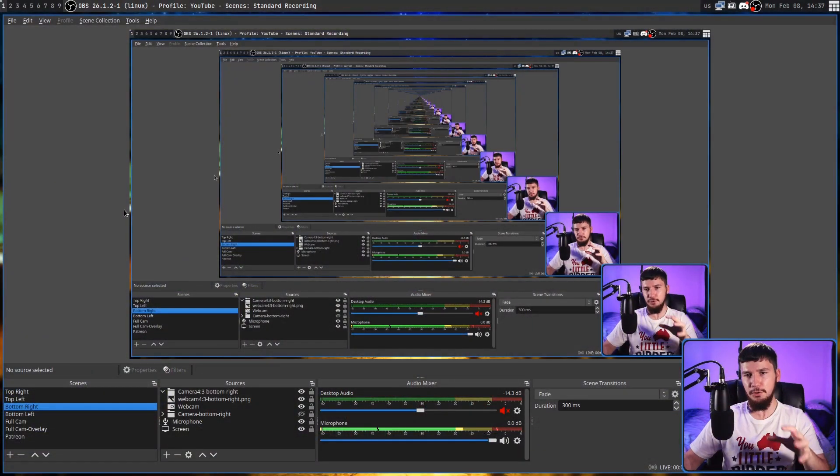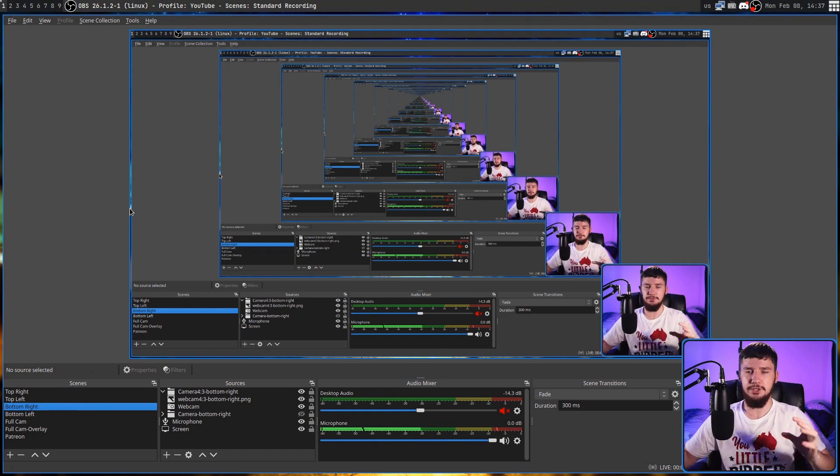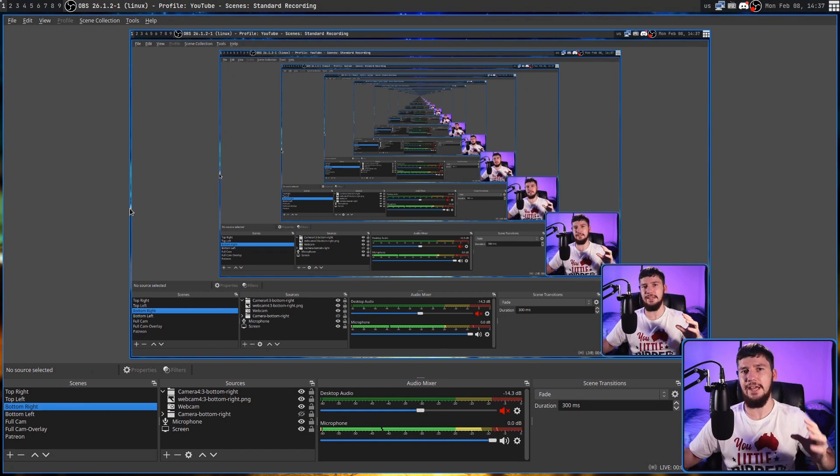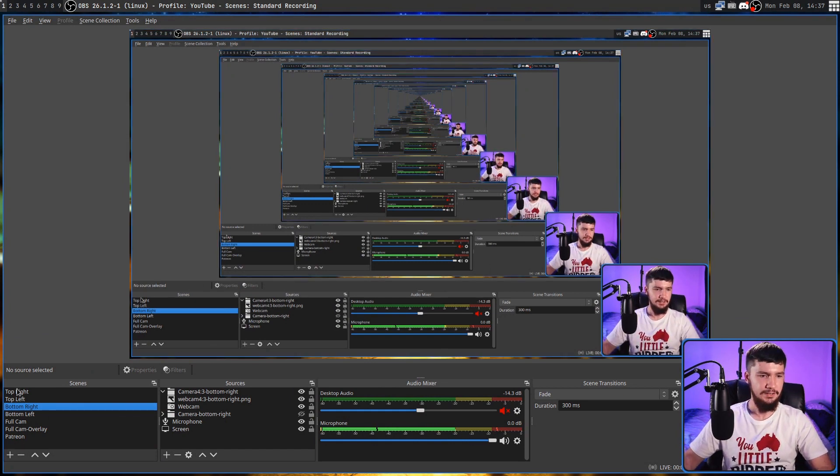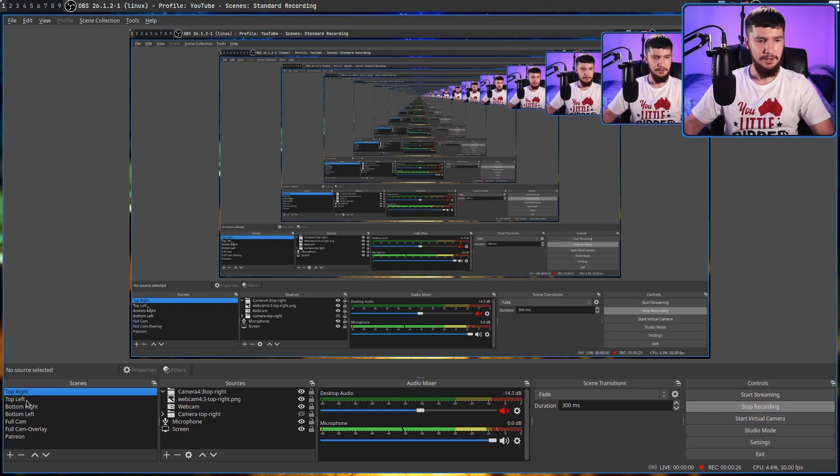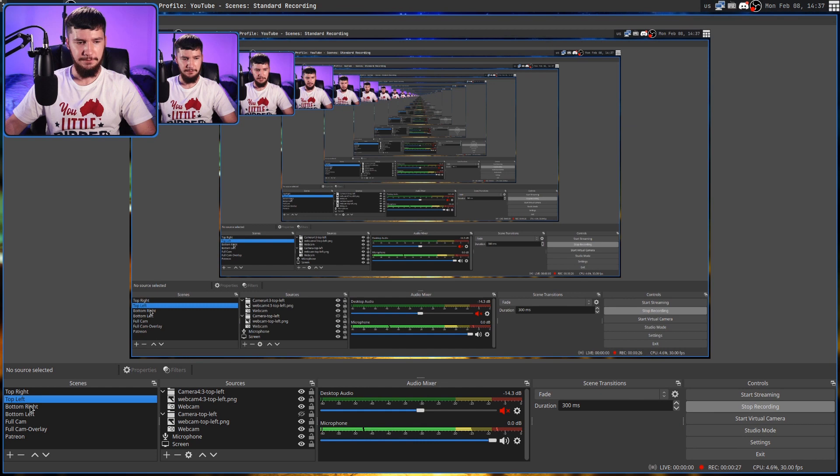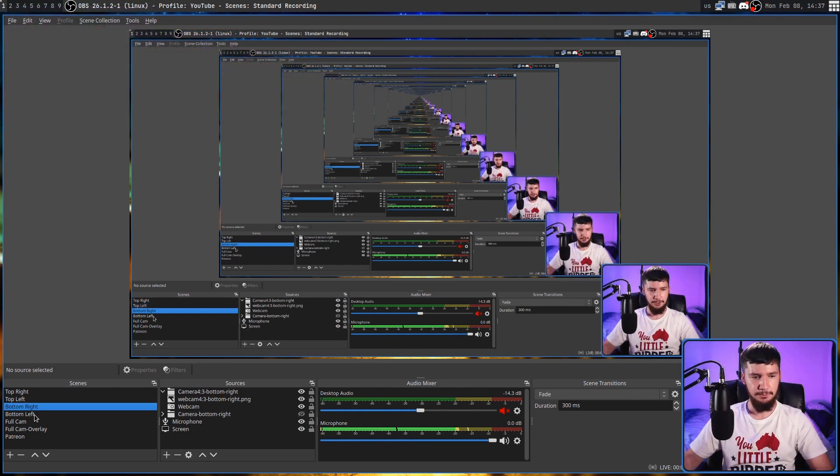So the first way you can automate is through the use of scenes. Right now we're on the full cam scene, but I have a couple of other scenes as well. So you probably noticed that from time to time my camera will move between this location here to the top right, to the top left, back to the bottom right, and back to the bottom left.